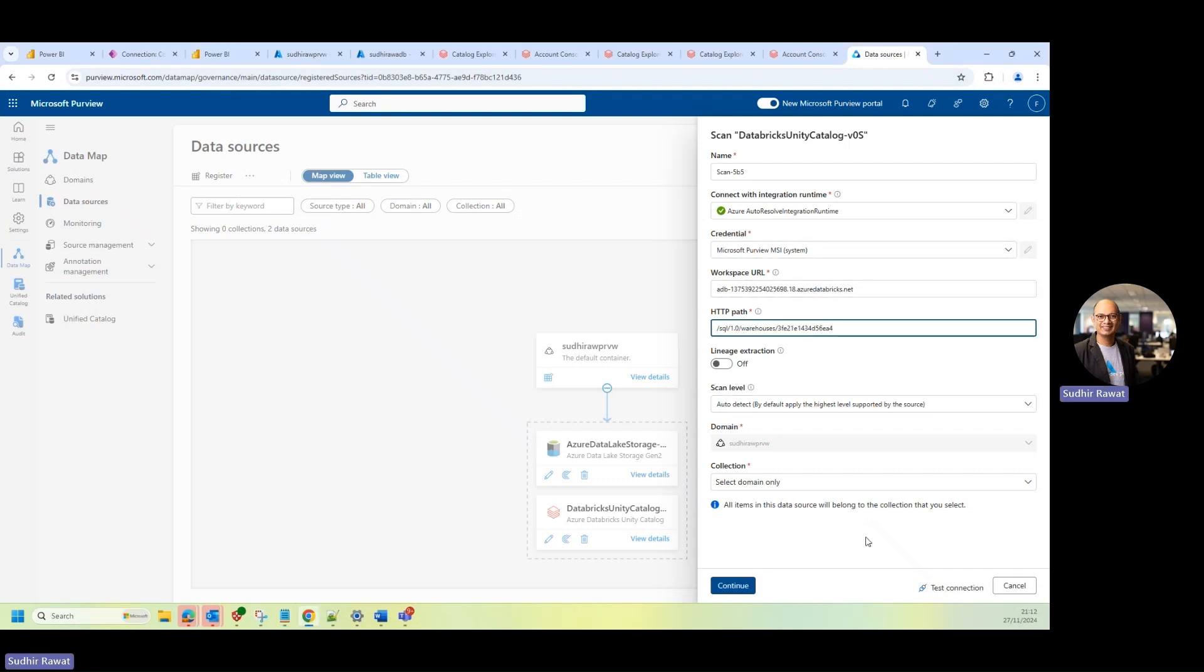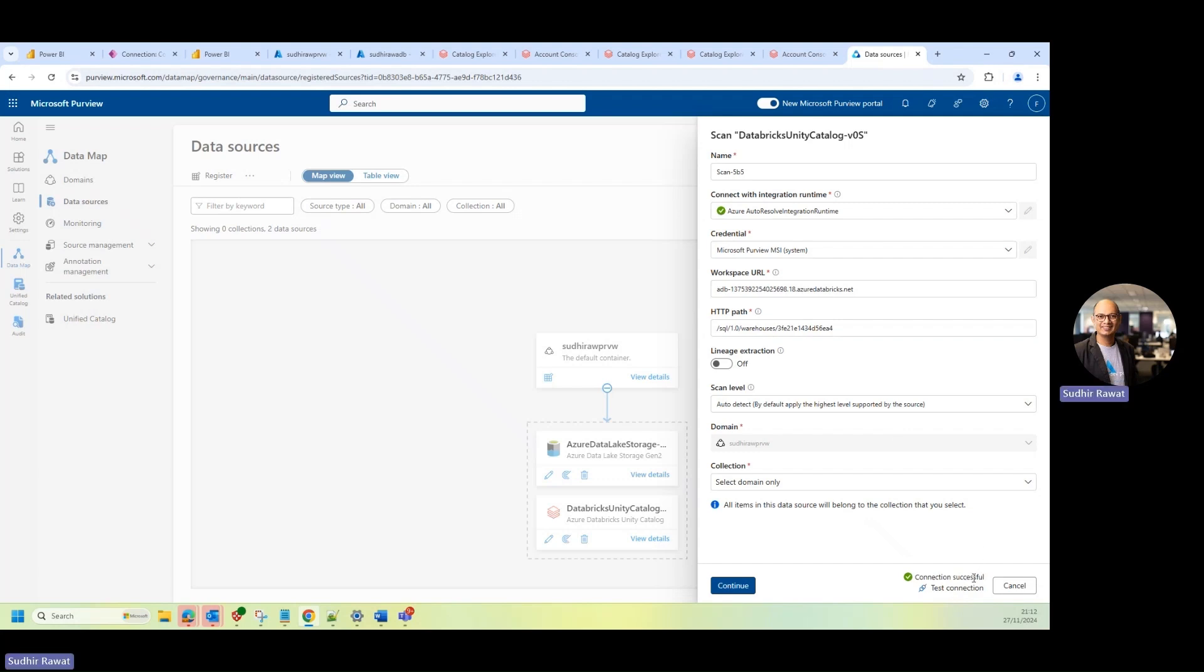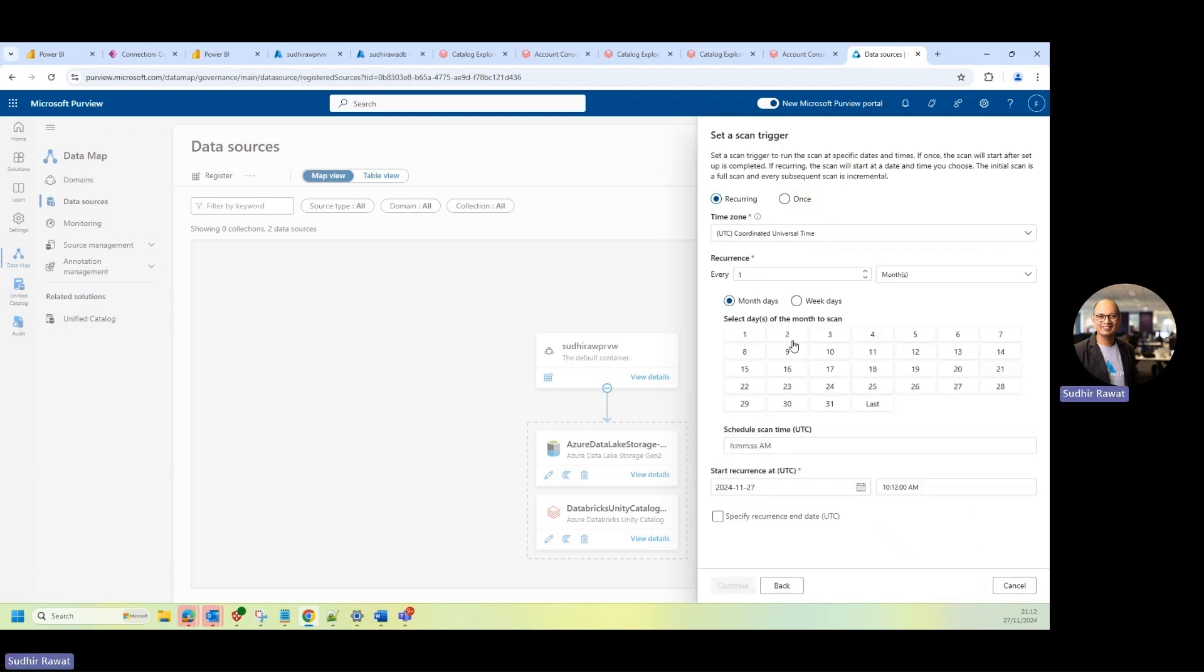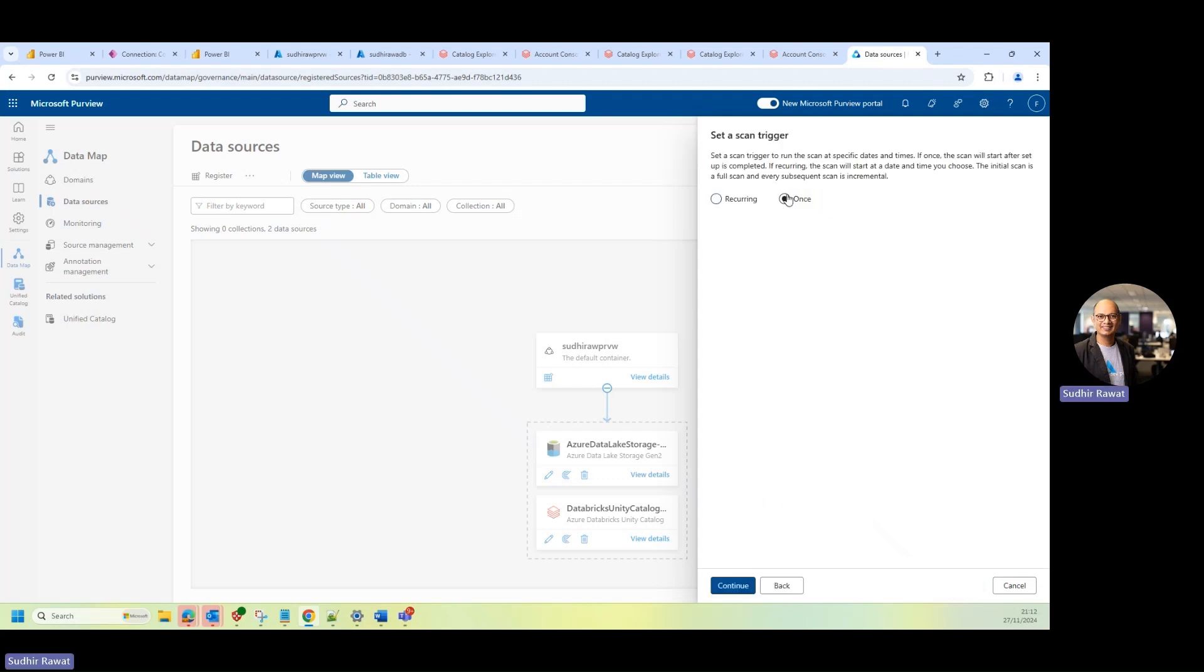All right. Now, once I'm done with that, I'll just click on test connection. And I can see the connection is successful. I'll click on continue. And I'll just say, you know, set a scan trigger for once. And then I'll continue.